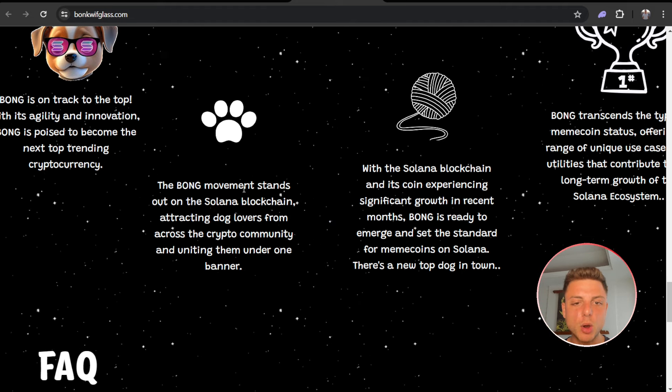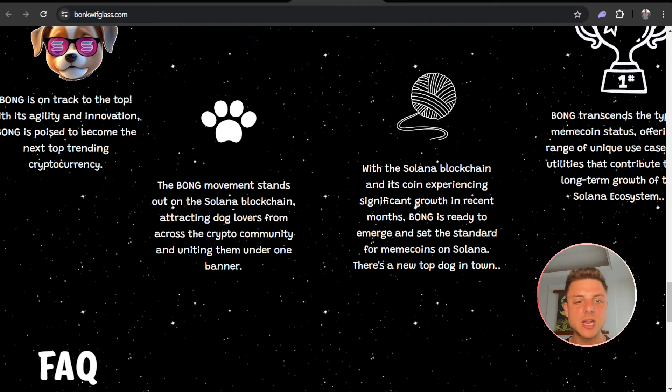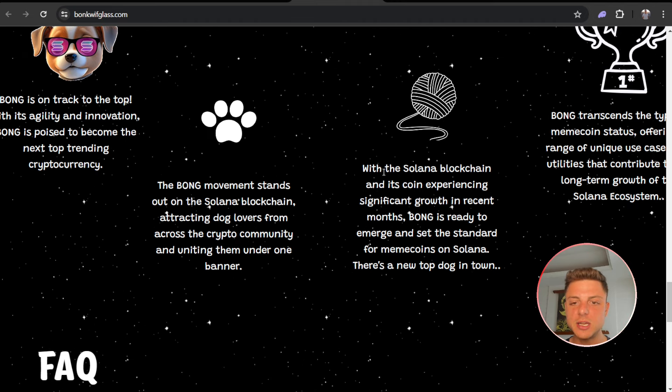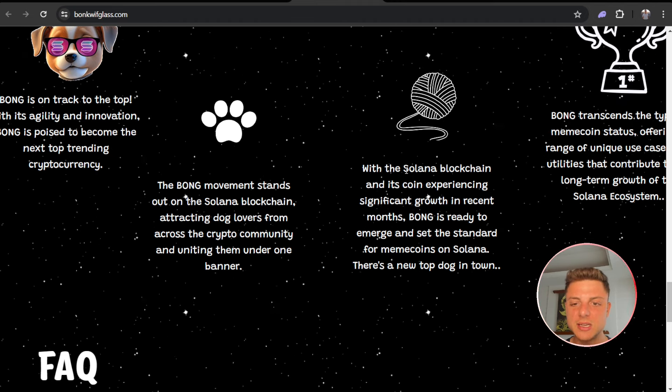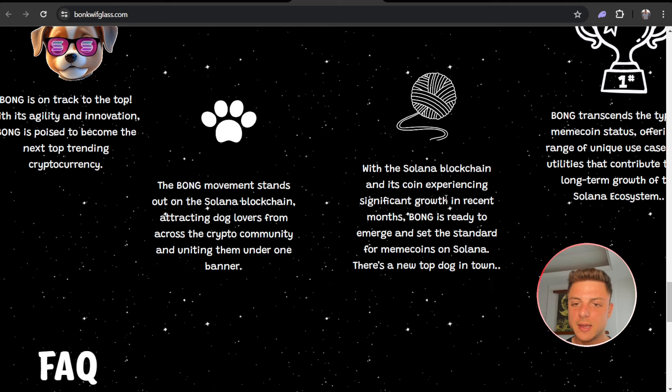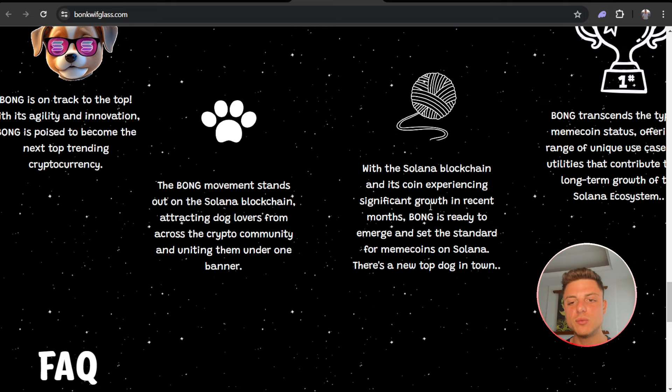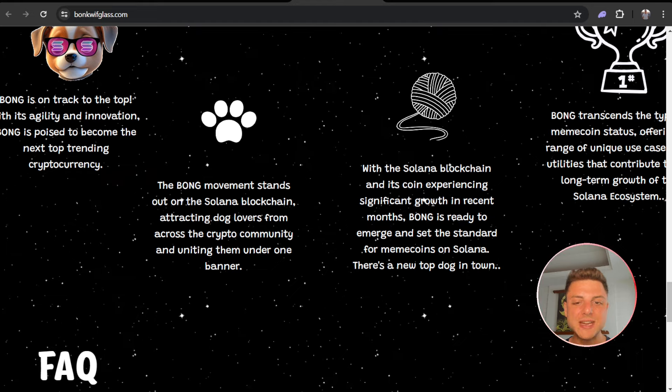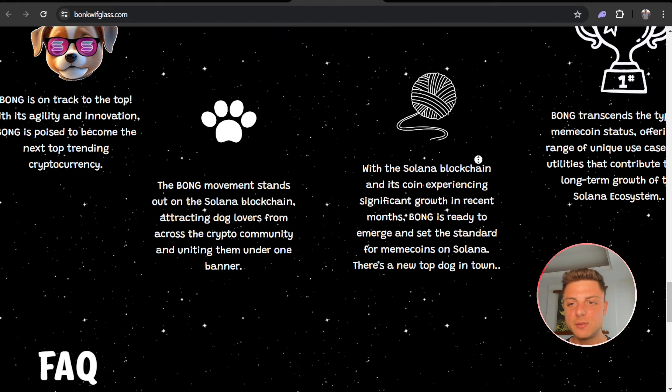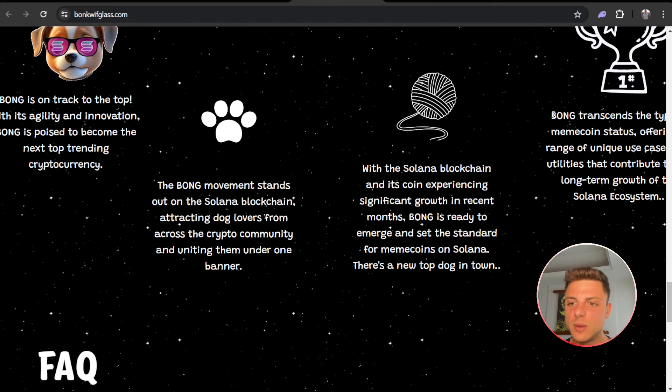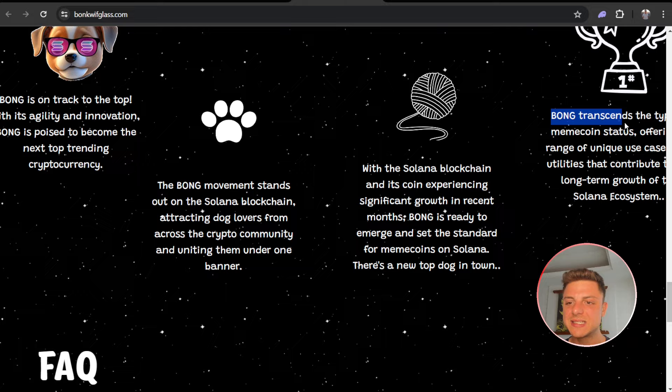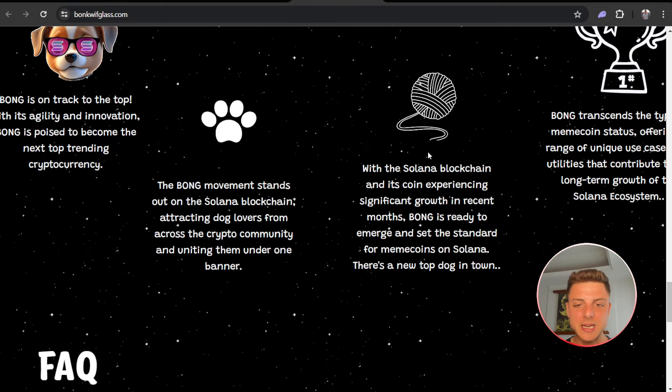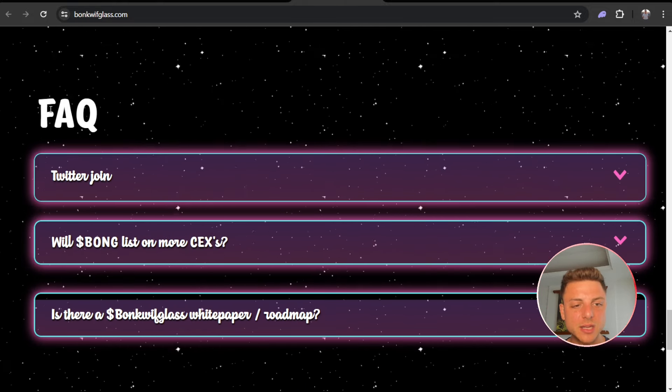Bong movement stands out on the Solana blockchain, attracting dog lovers from across the crypto community. With the Solana blockchain and its own coin experiencing significant growth in recent months, Bong is ready to emerge and set the standard for meme coins on Solana. Bong transcends to become the number one in meme coin status. Frequently asked questions: join the Twitter. Will Bong be listed on more centralized exchanges and even more?